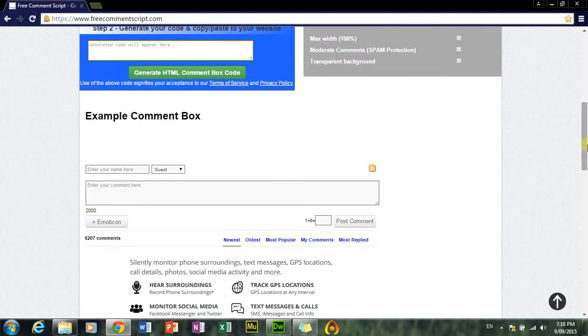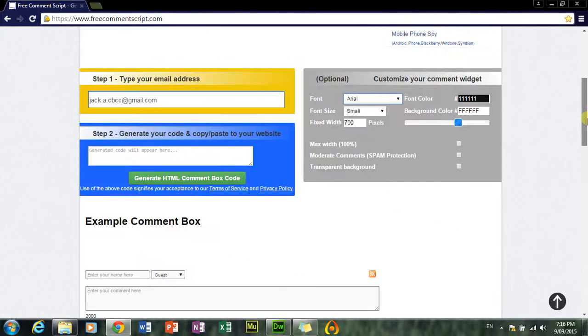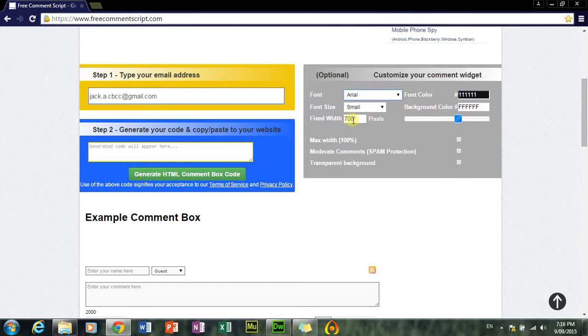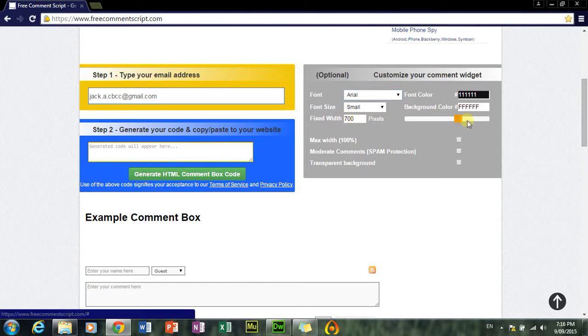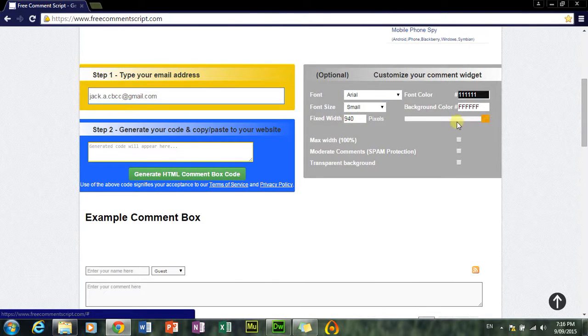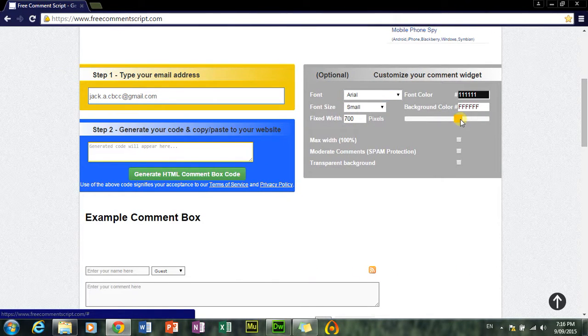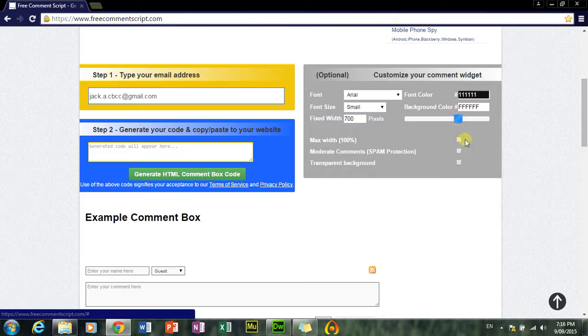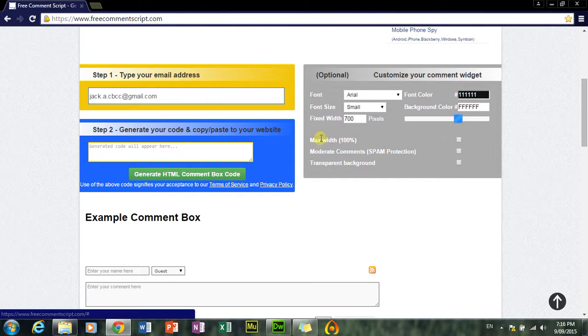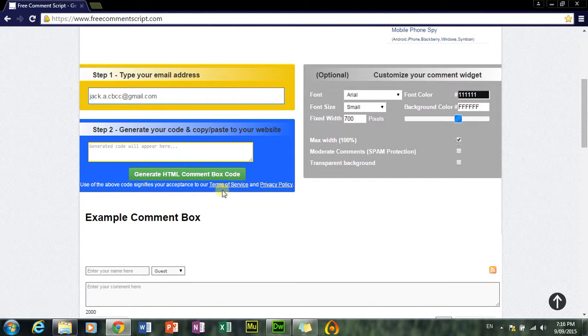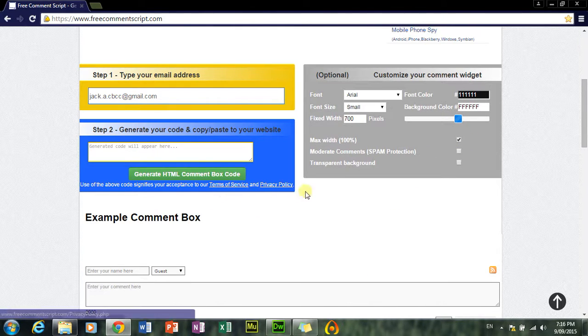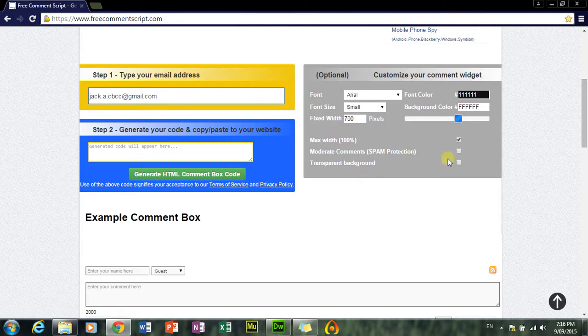Alright, now to change the width, you can change it in pixels, or you can move this thing. See, it just changes it. But I'm not going to worry about that. I'm just going to do max width. It will go to the full length of your web page, so it will be all good.